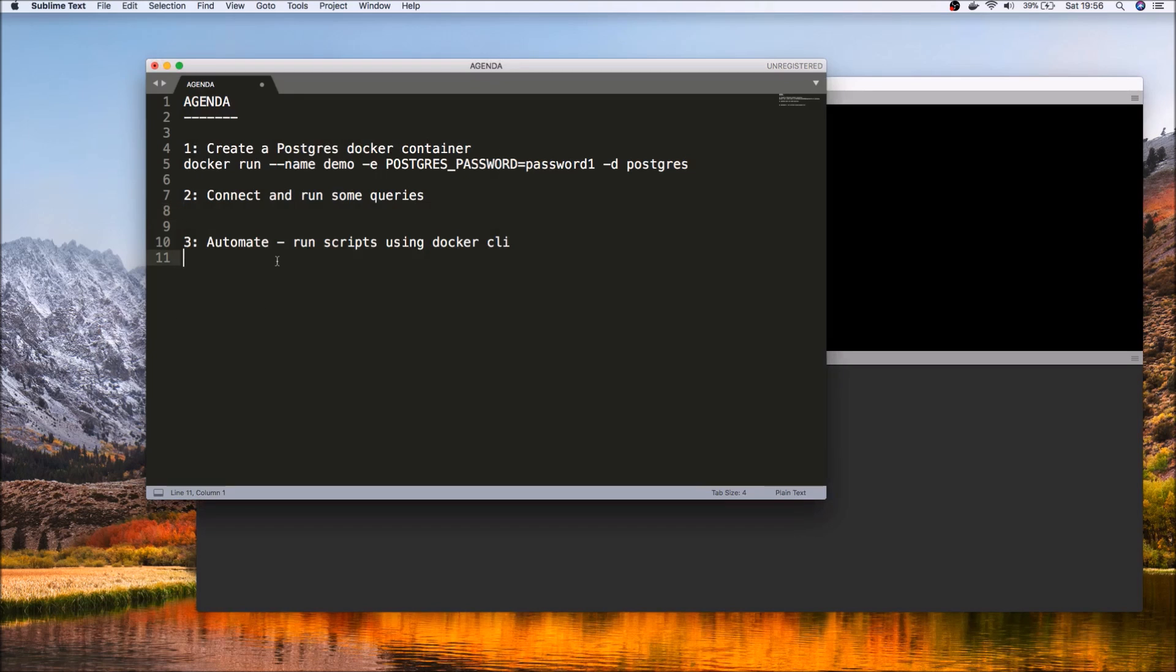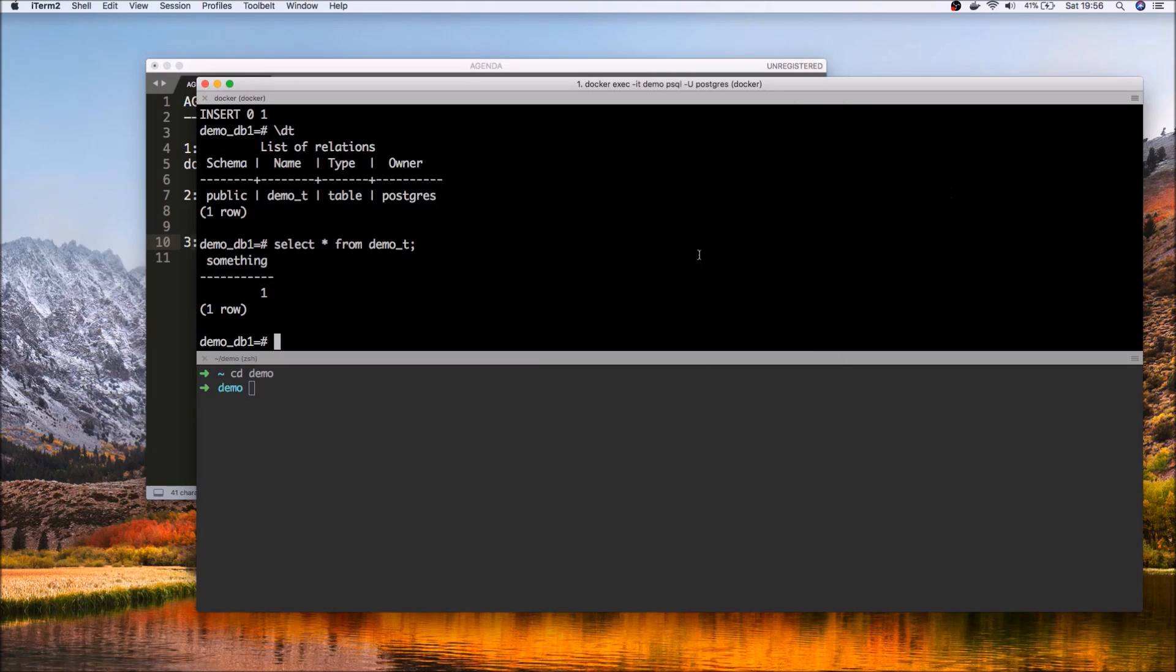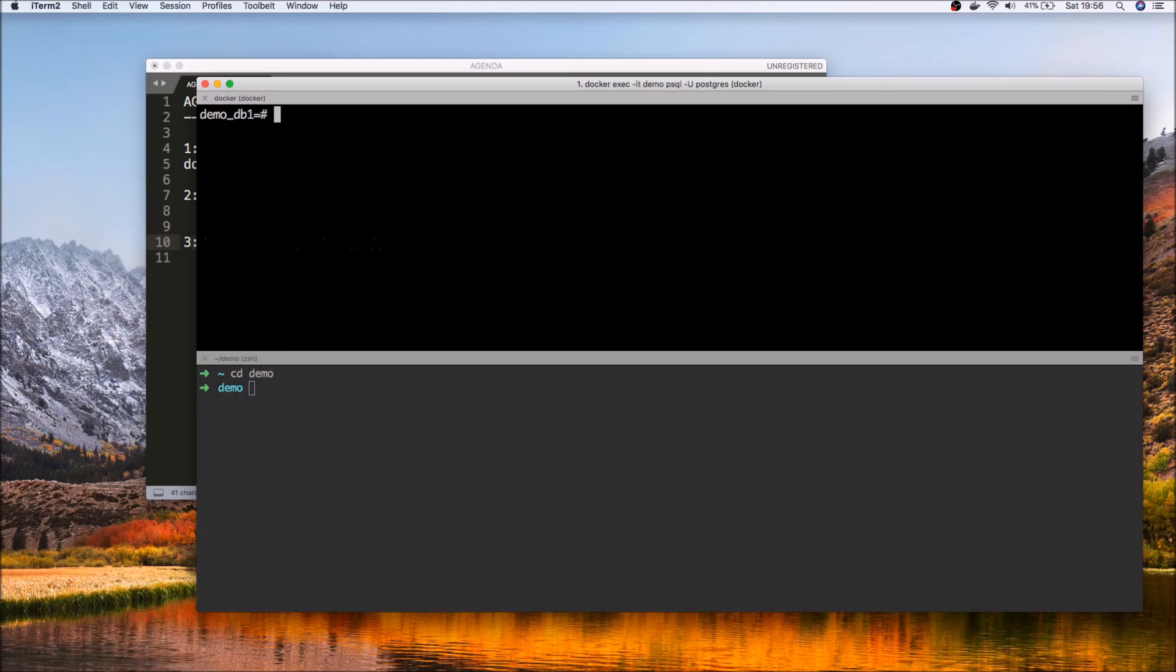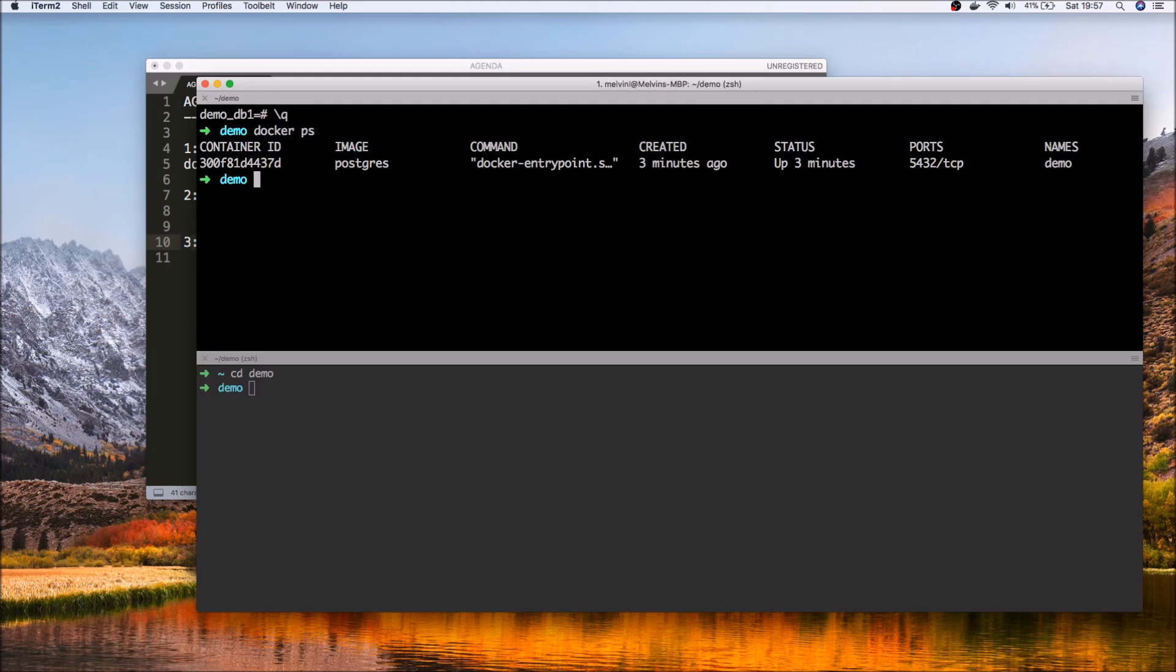So maybe there's a better way to do that. Let's actually take a look at step 3, which is how we can try and automate much of this process and simplify it. So just before we do that, let's actually go ahead and exit from here.